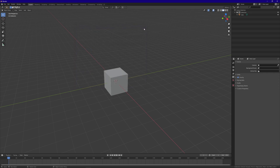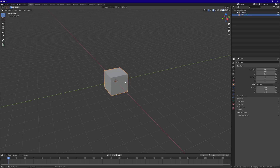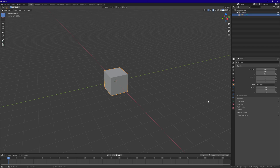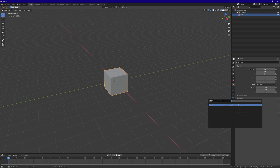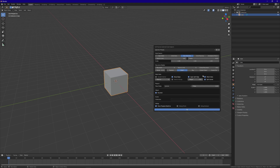Go ahead and close out of that. Select your object and make sure you are in Object Mode. You can press Tab to switch between Edit Mode and Object Mode. Make sure you're in Object Mode, otherwise it will not work correctly. Now let's fracture our mesh — press F3 and search for that Cell Fracture add-on, and here it opens up this window.